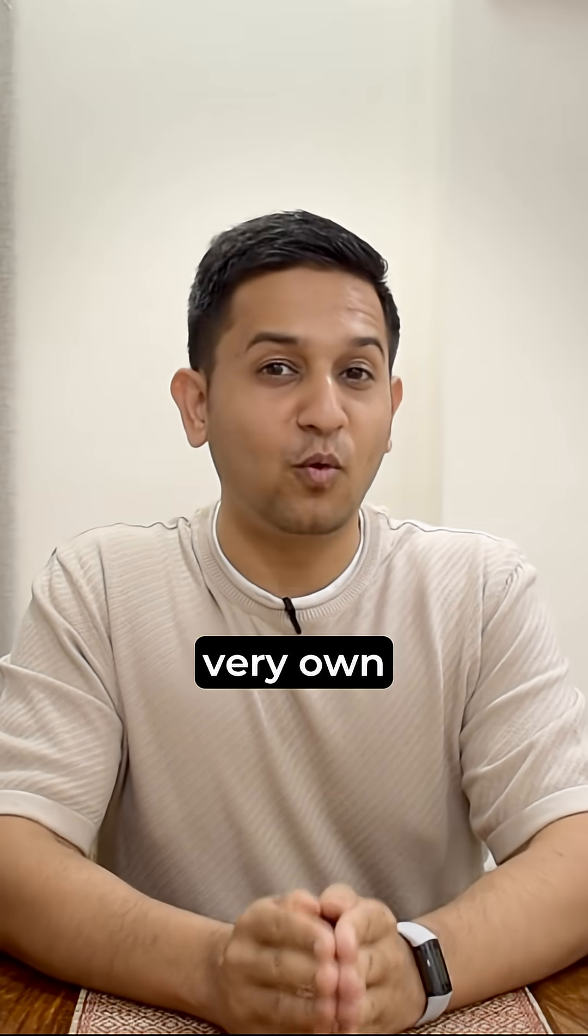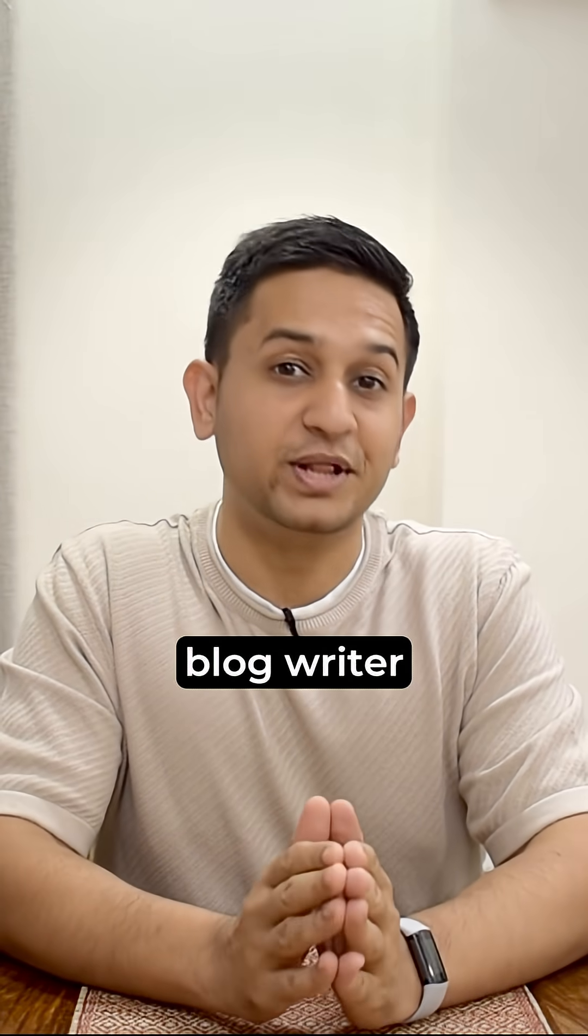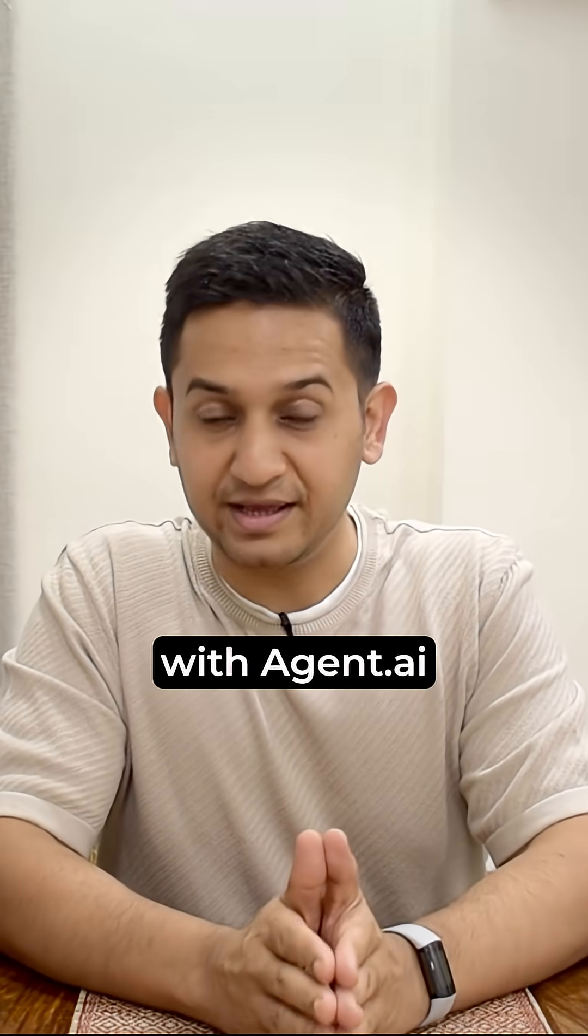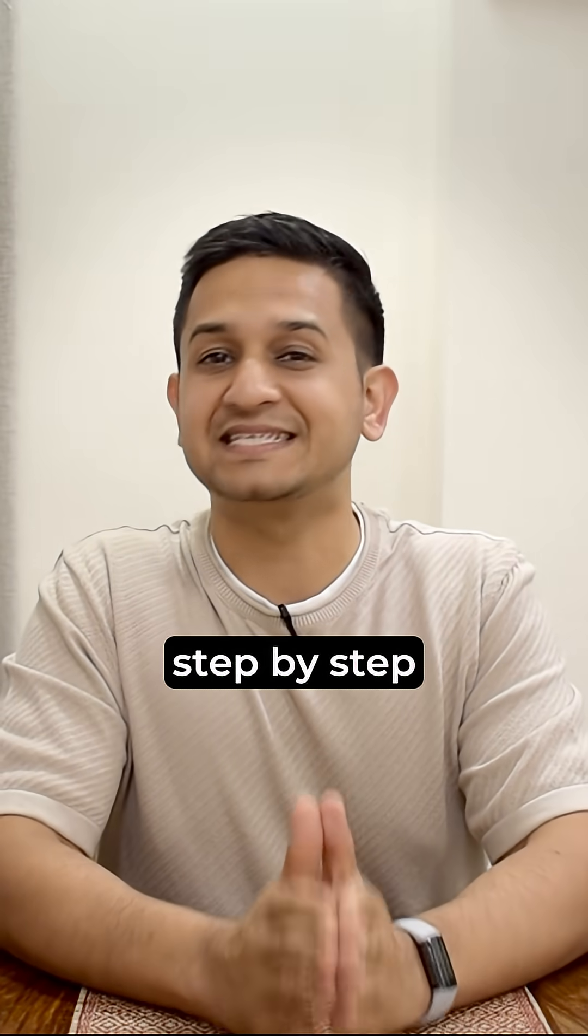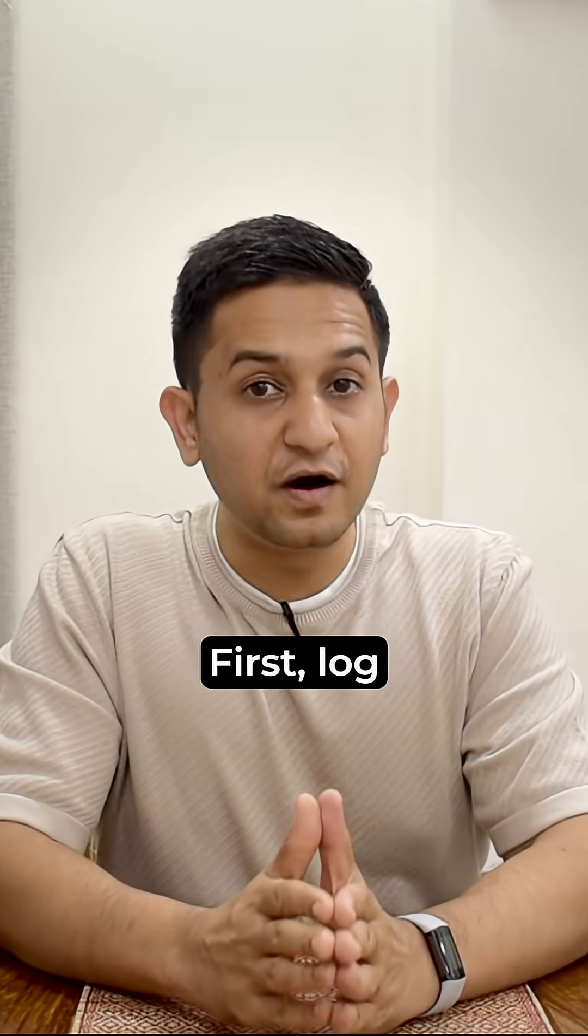Now you can build your very own blog writer with agent.ai. Let me show you how you can do that step by step. Let's get started.